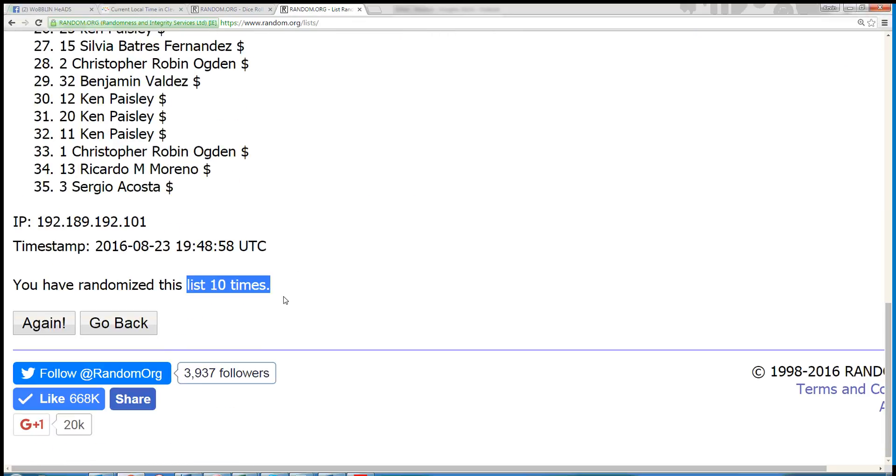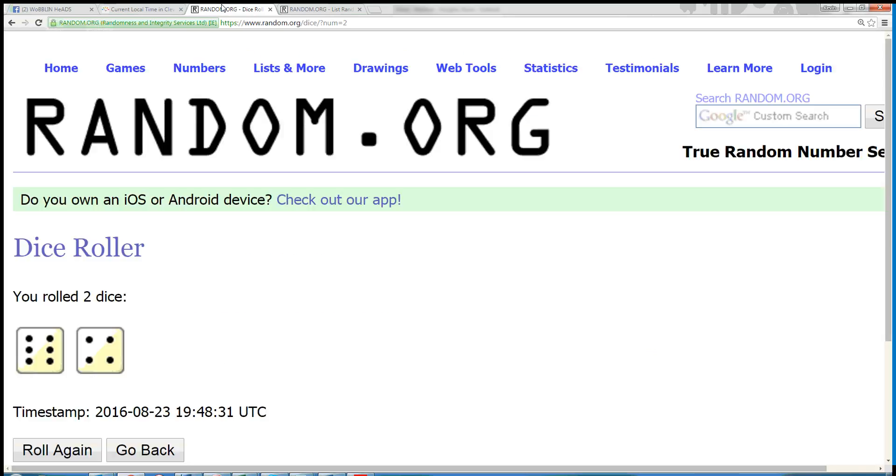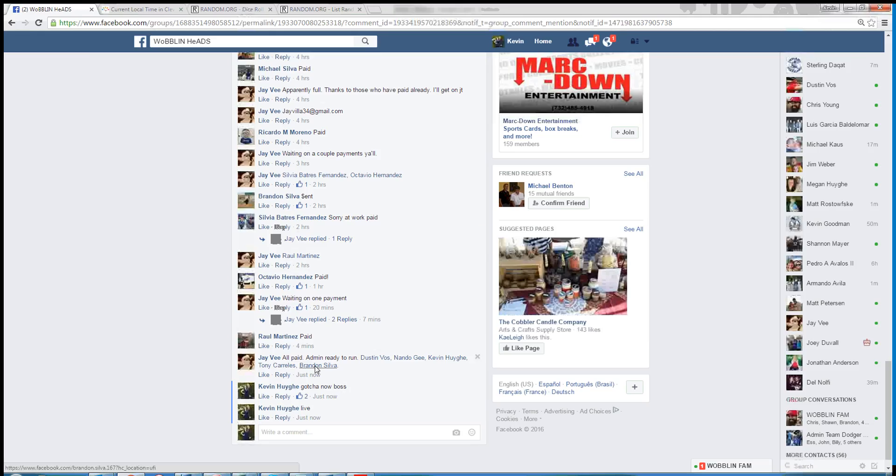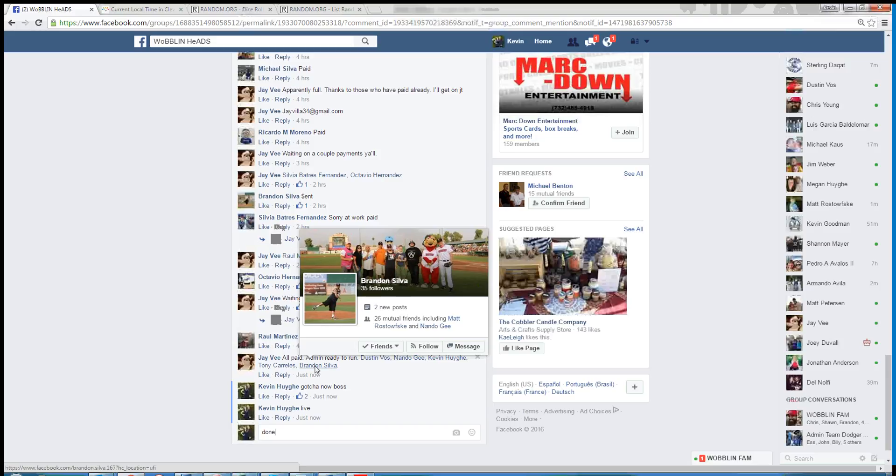Randomized it 10 times with a dice roll of 10. And the time in Cleveland is 3:49 PM. We're done. Thanks guys.